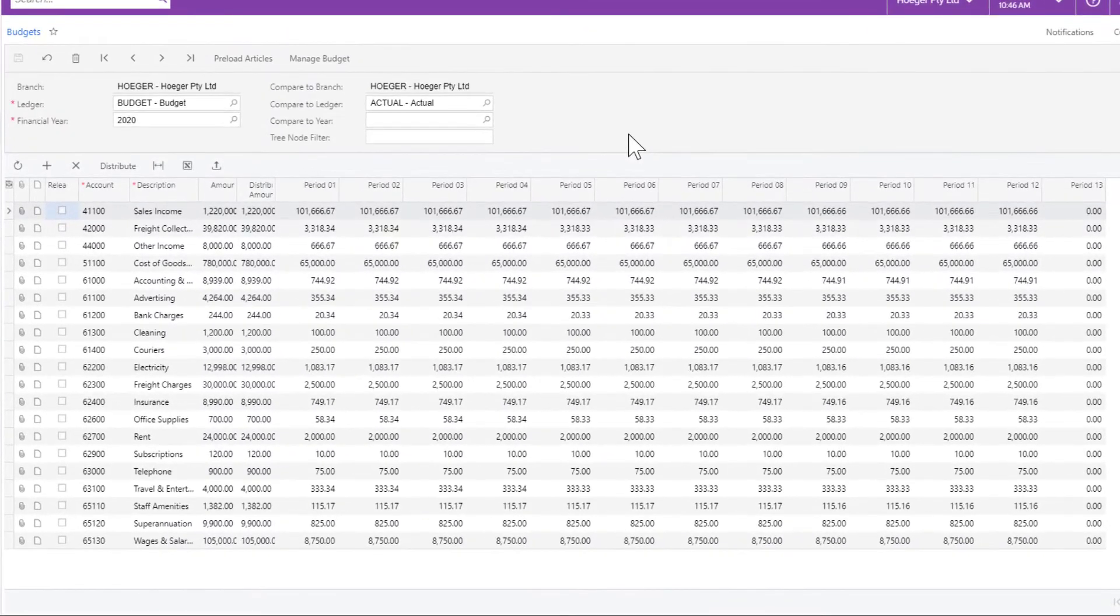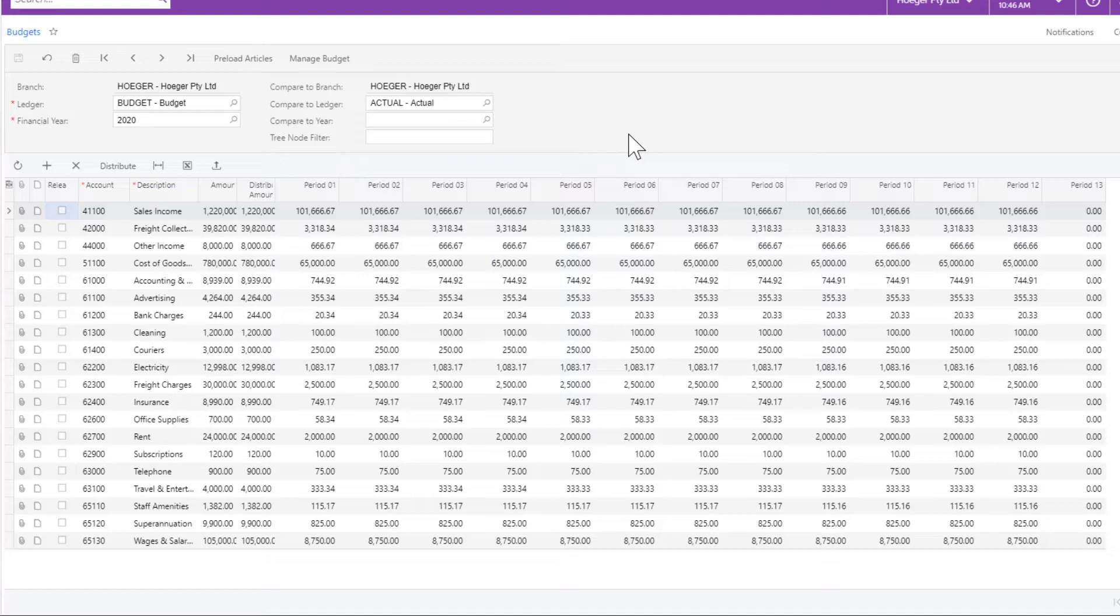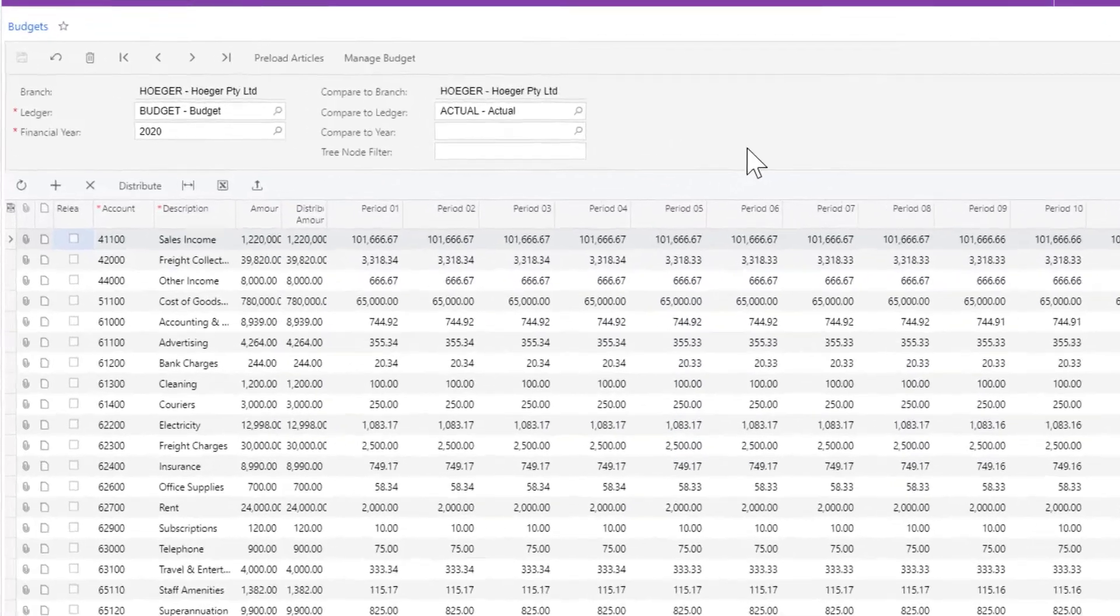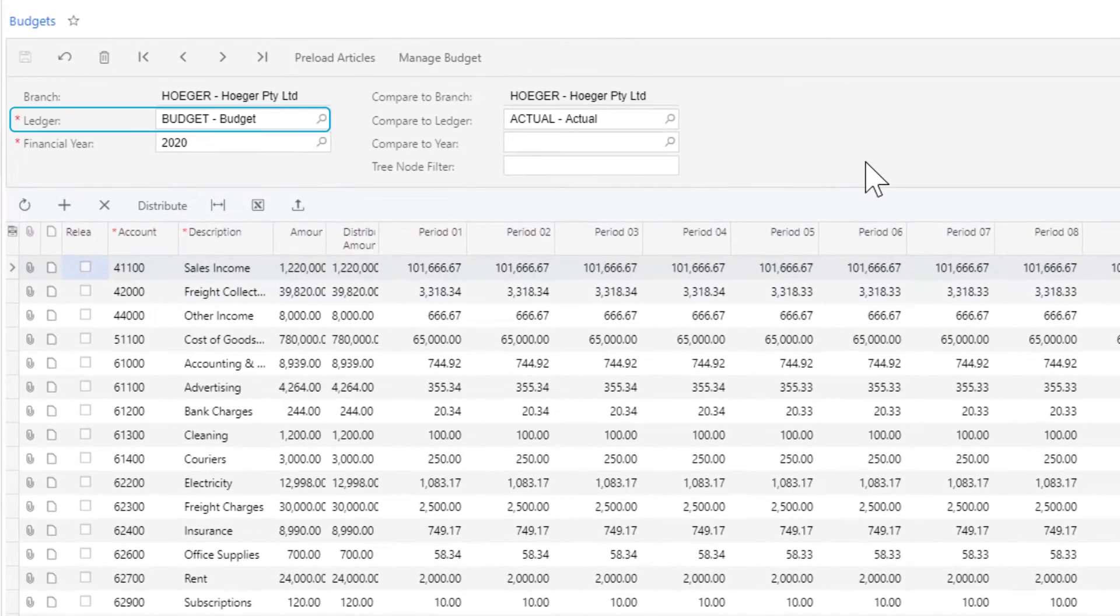In the budget screen, you can create new budgets or view and update existing budgets. Each budget should be saved in a dedicated ledger of a budget type.